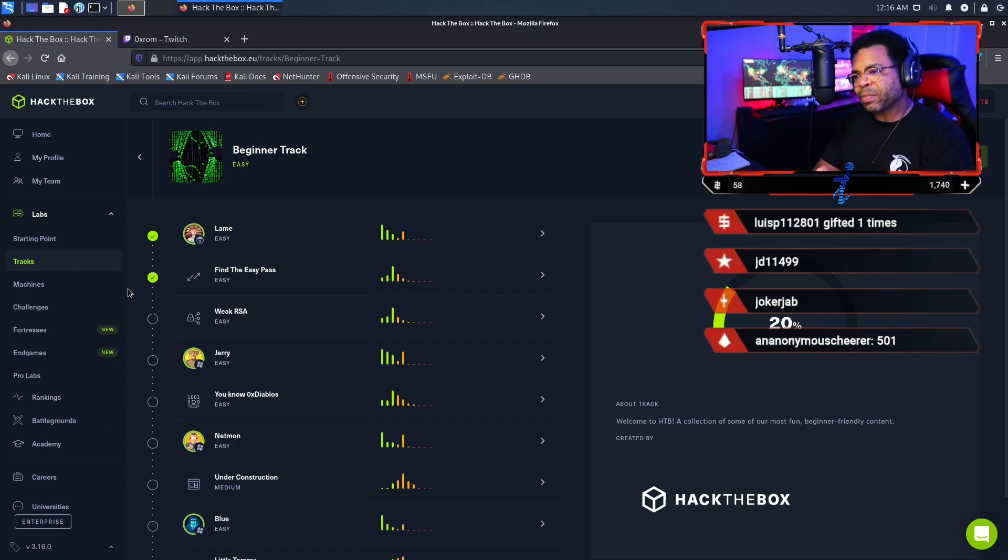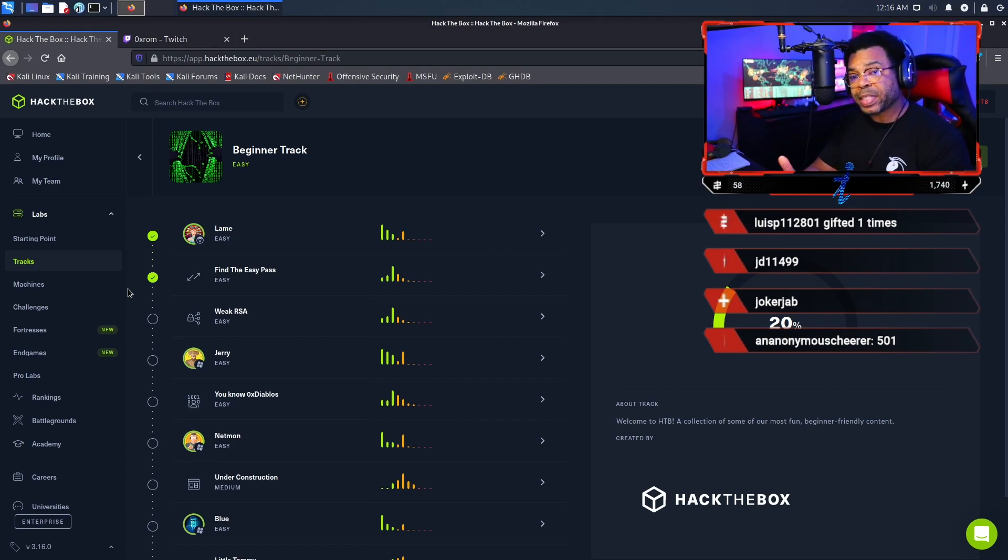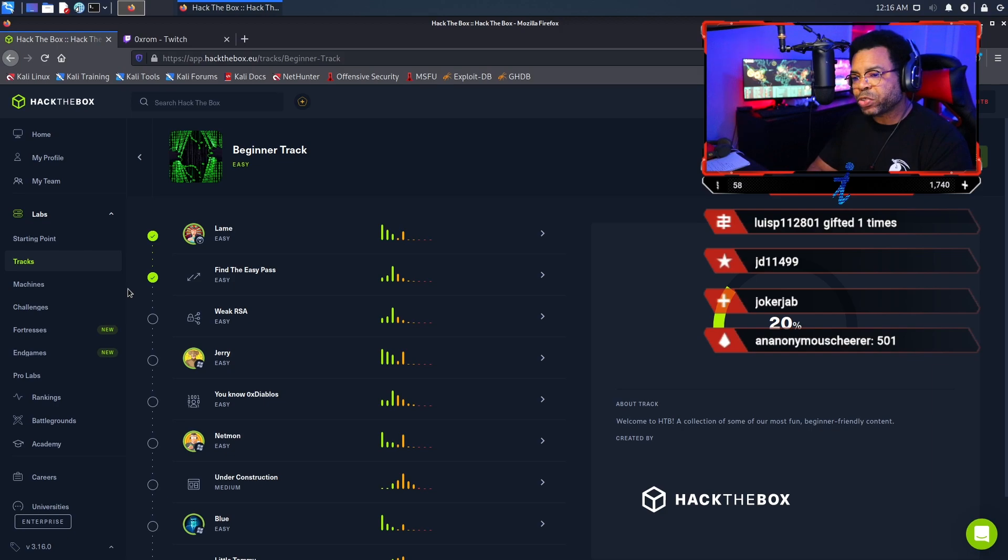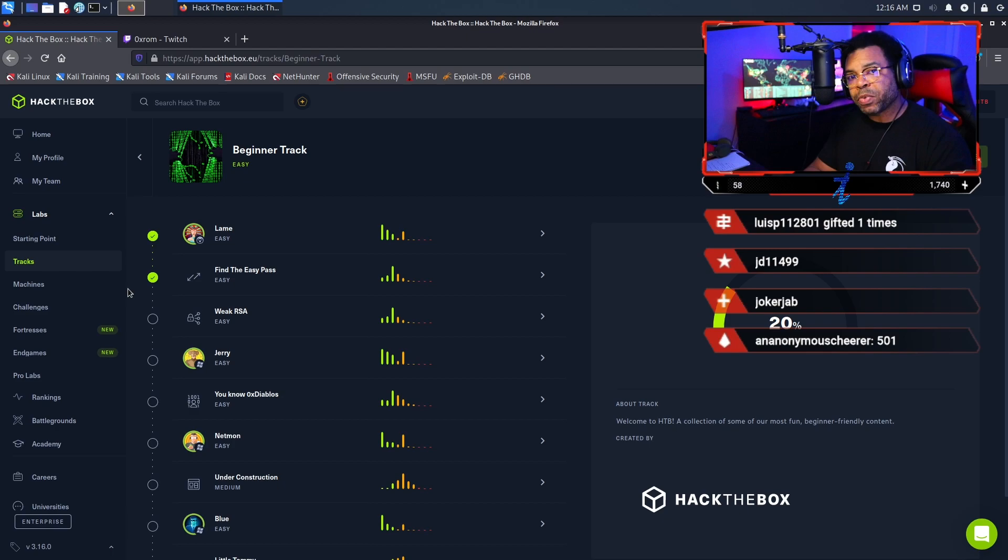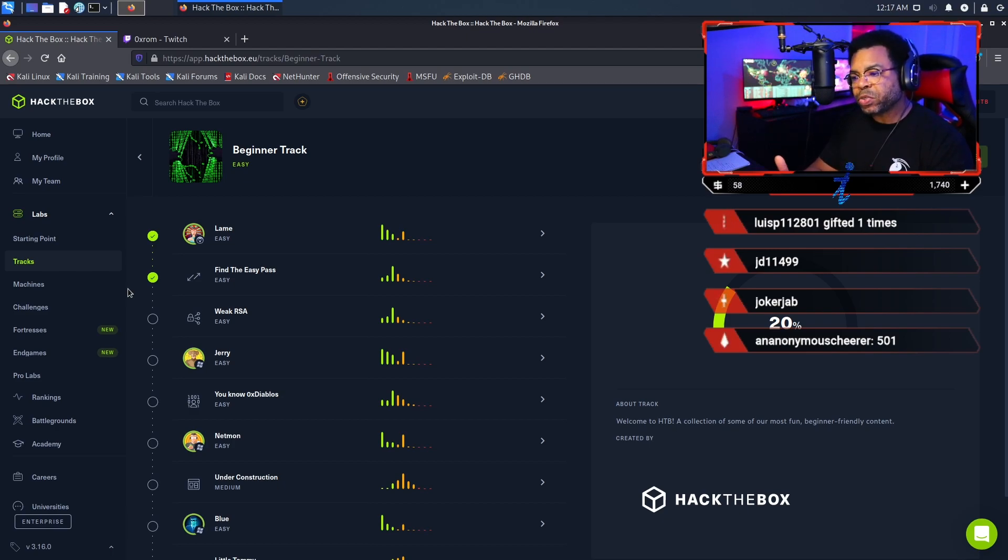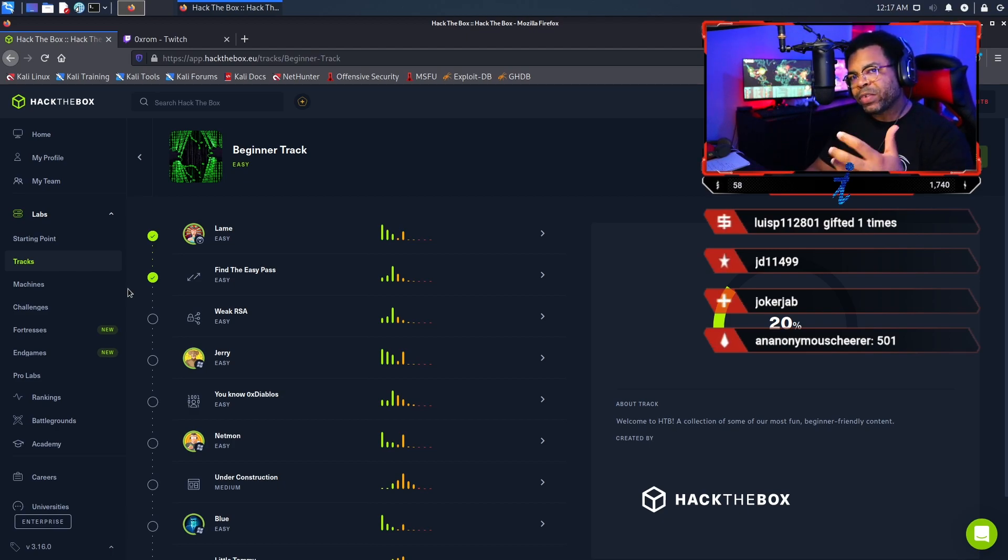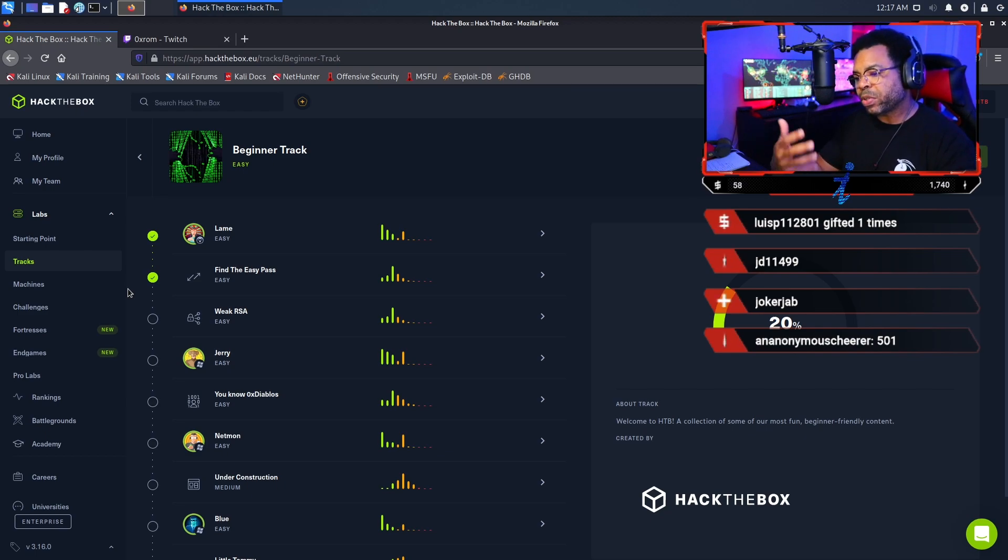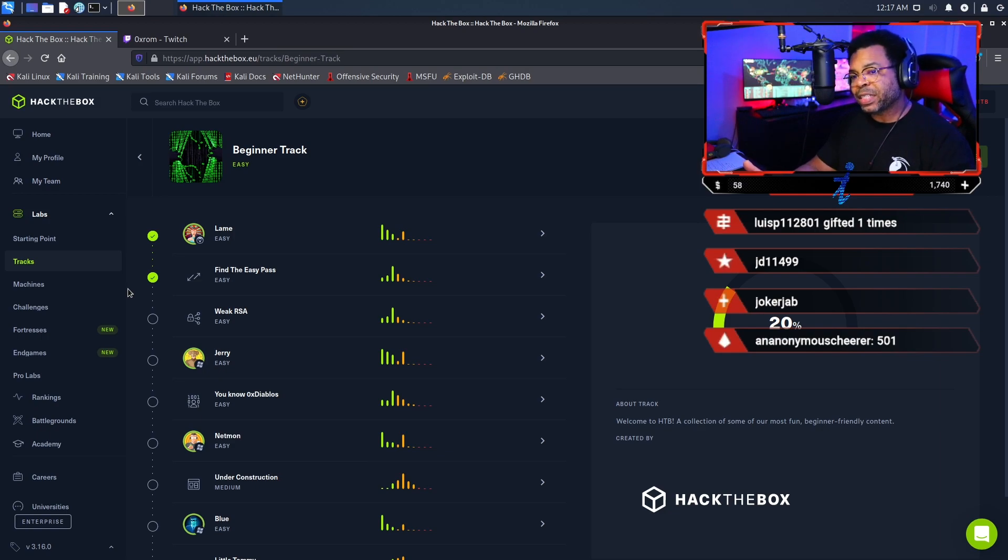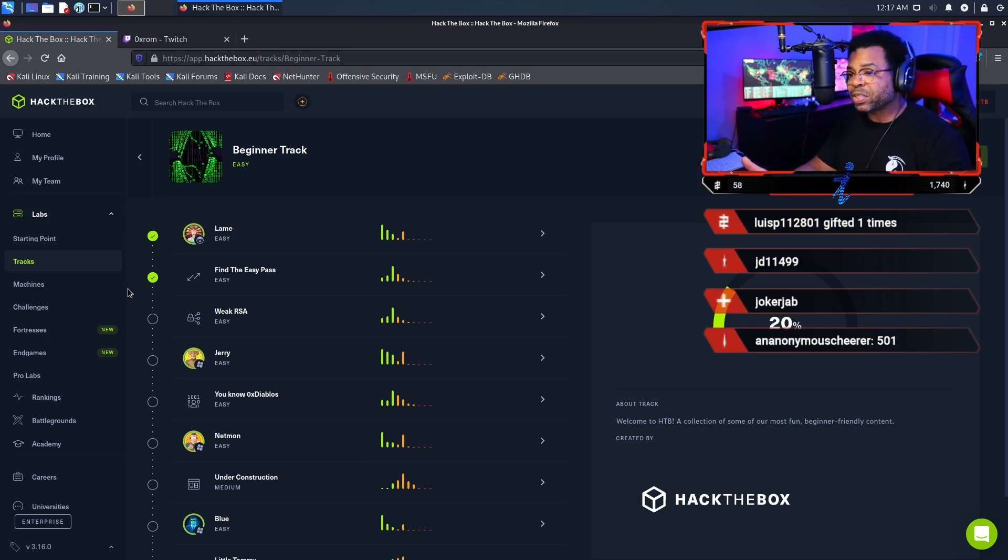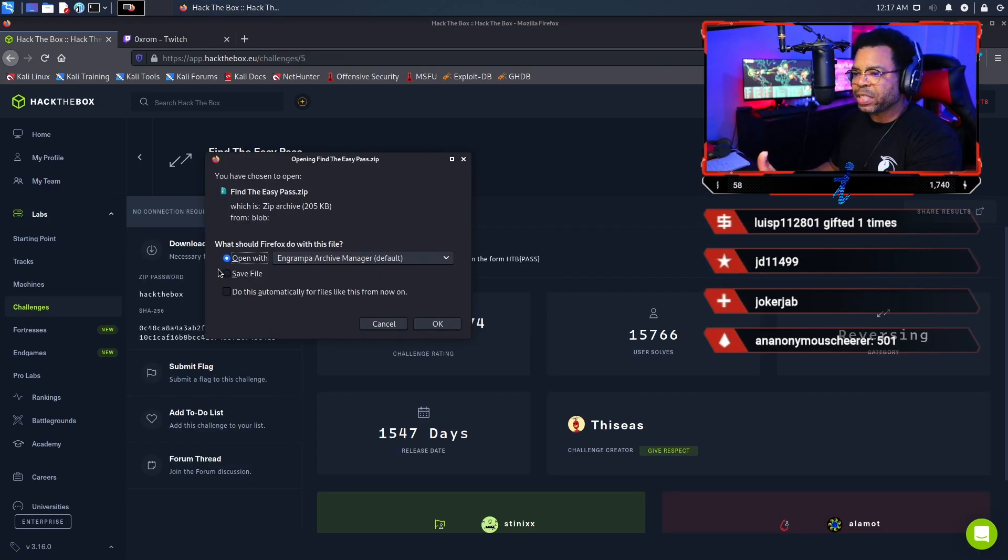If you're doing Hack the Box, I strongly recommend that you subscribe to my channel because I'm walking you through the entire beginner track. I've already created a video series on starting point, and I give very detailed tutorials walking you through every single step. If that's of interest to you, don't forget to drop a like on the video and subscribe to the channel.